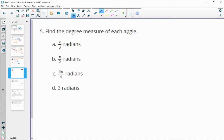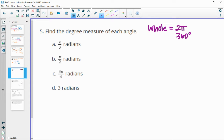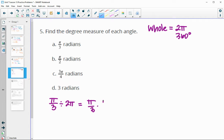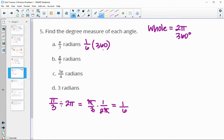Now find the degree measure of each angle — working backwards using part to whole. The whole circle in radians is 2π and 360 for degrees. We have the partial radian π over 3, so we divide it by the whole: π over 3 divided by 2π. Dividing is the same as multiplying by the reciprocal, 1 over 2π. The π's cancel, giving us 1/6 of the circle. So 1/6 of 360 equals 60 degrees.